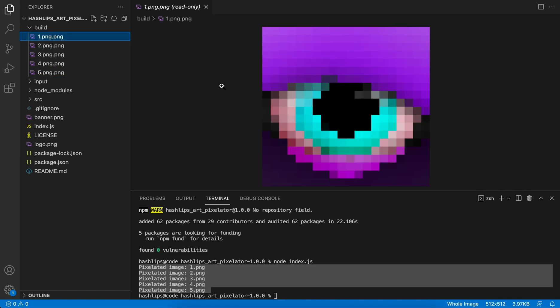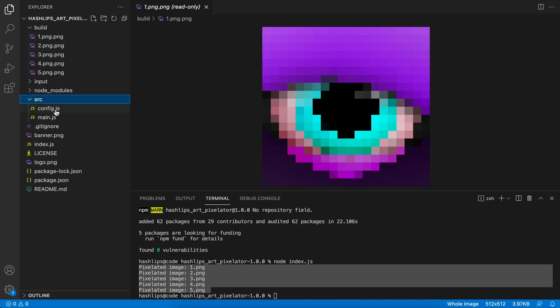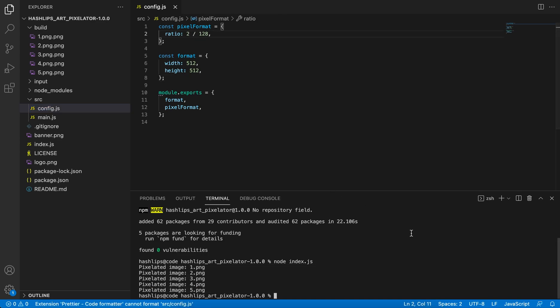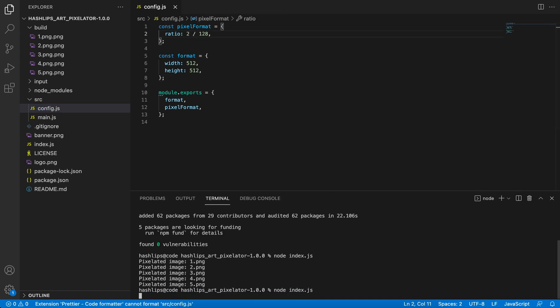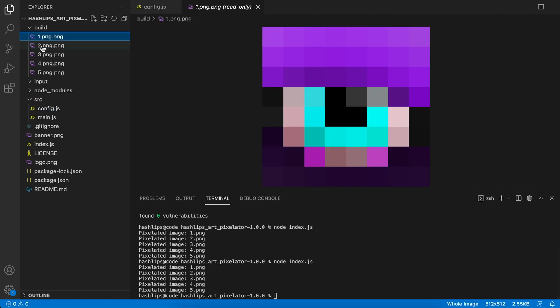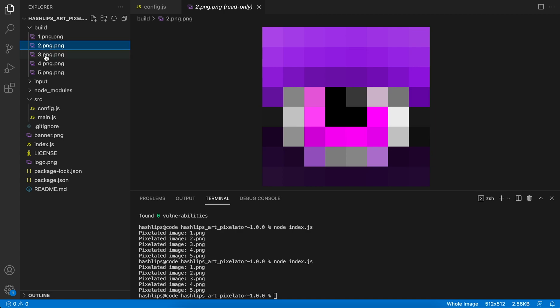Anyway, let's play around with it quickly. Like I said, if you go to the src folder into the config.js, if we make this smaller, like maybe two, then you can go and run it again by running node space index.js in the terminal, and now you see we get even bigger pixels.